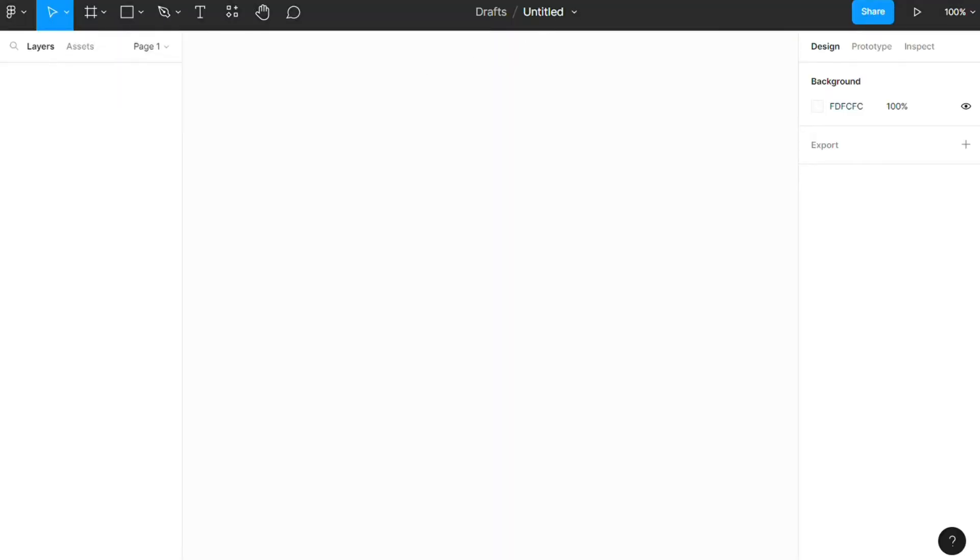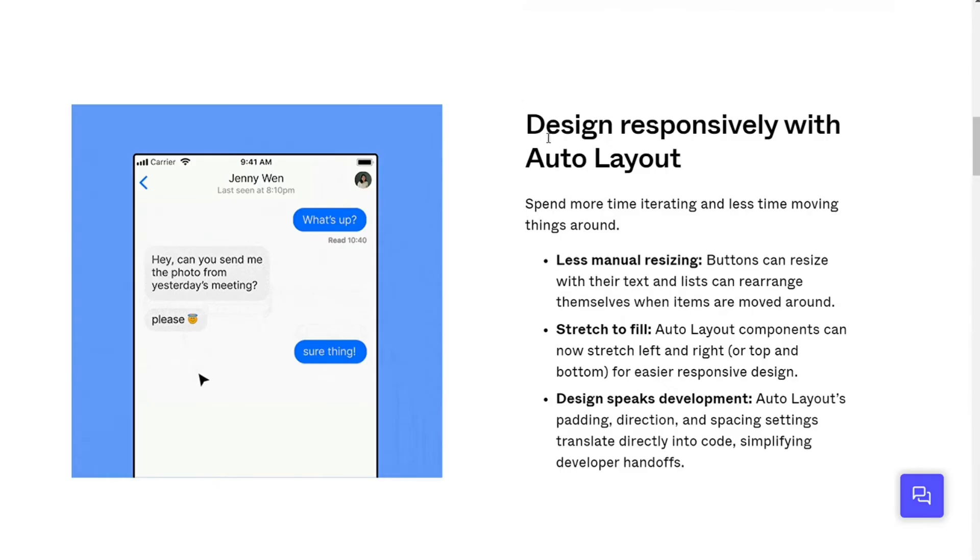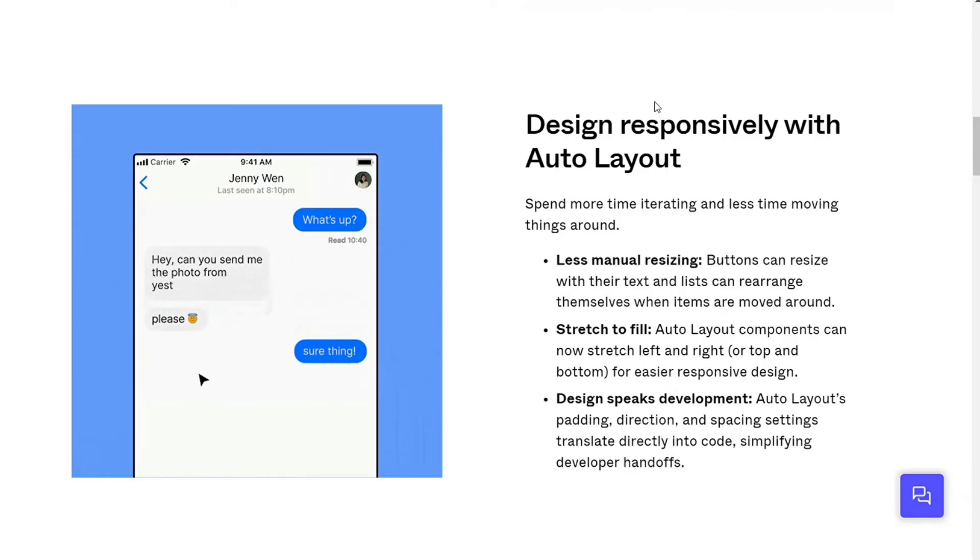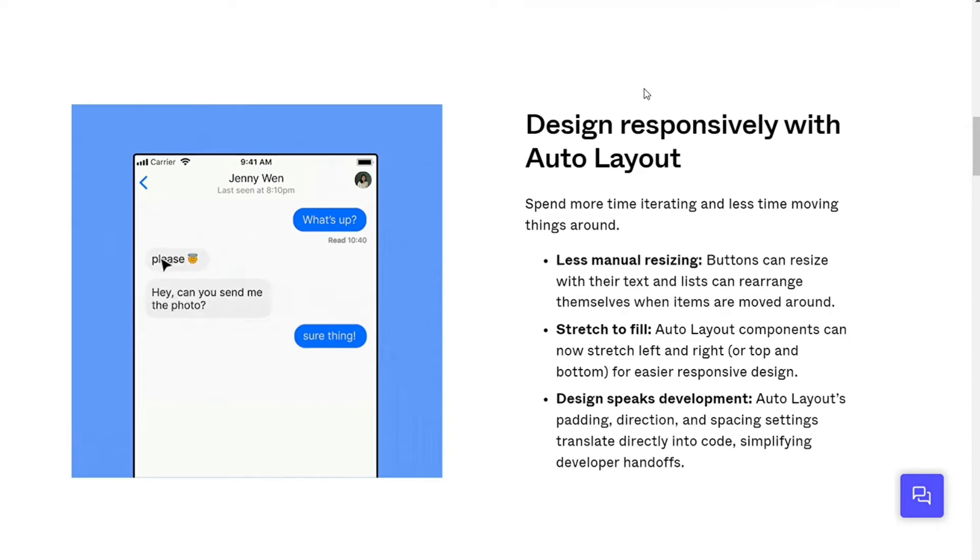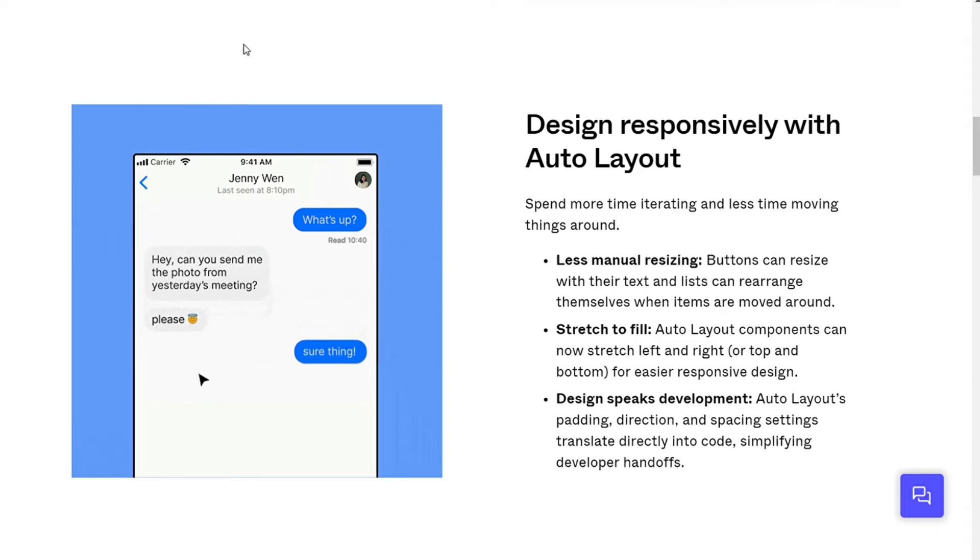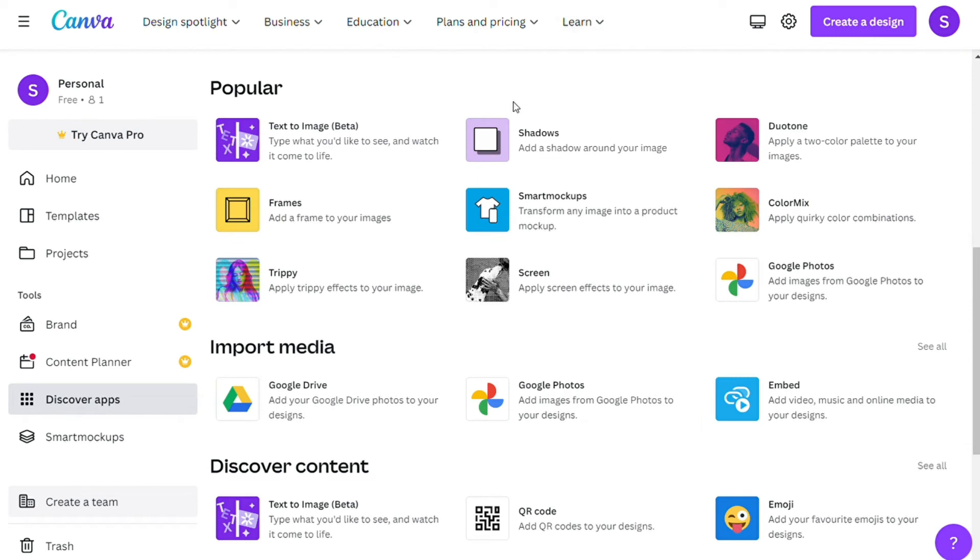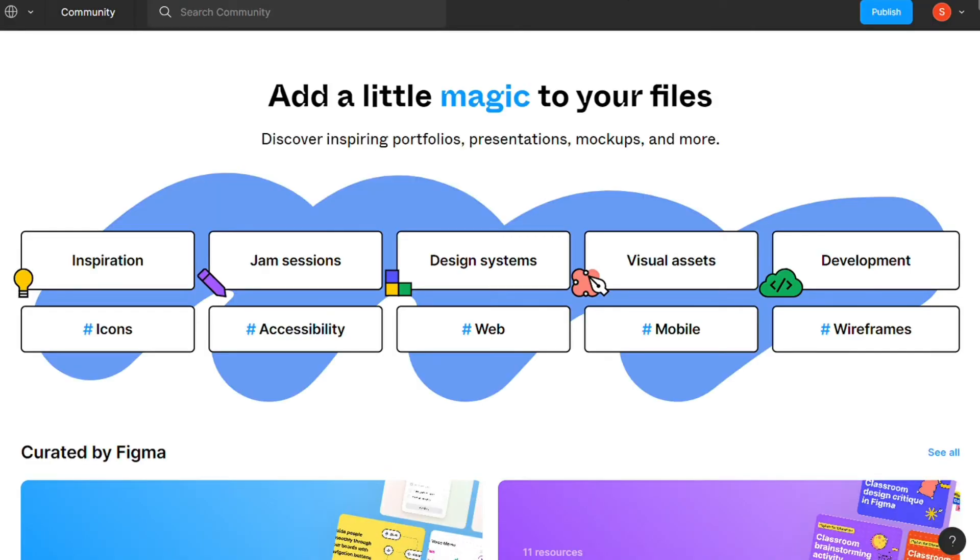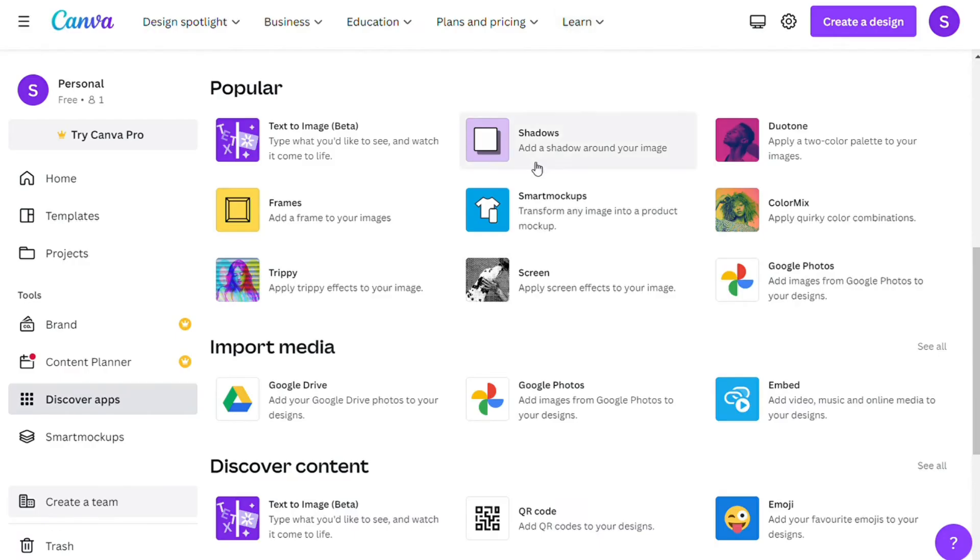Another nice perk that Figma offers is an endless canvas, great for collaboration and unlimited space to develop your projects. Now for the plugins and integrations. Both Figma and Canva offer plugins and integrations.